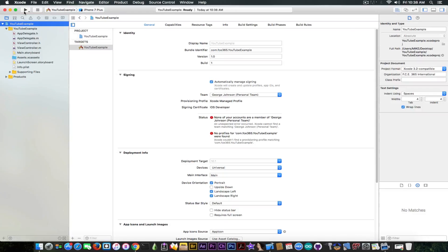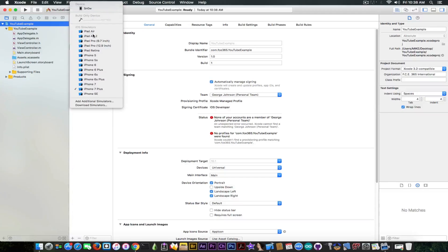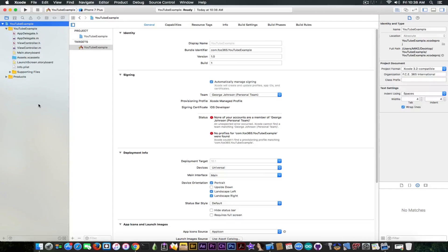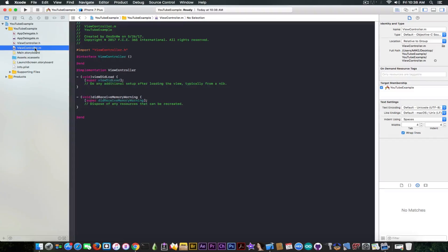Do not mind the two errors — they're due to the team because we didn't select a correct team with a provisioning profile. We'll fix that later. Here you have the files. This button compiles and tests your app, this one stops compilation, and this shows your icon — currently you don't have one. This is the target device: you can select a device or one of the simulators Xcode comes with.